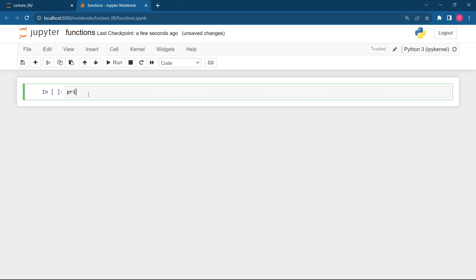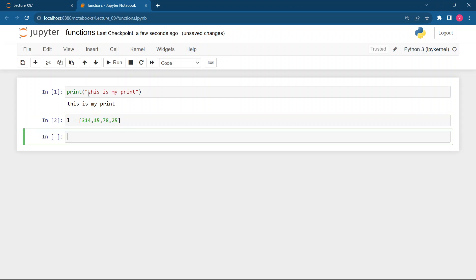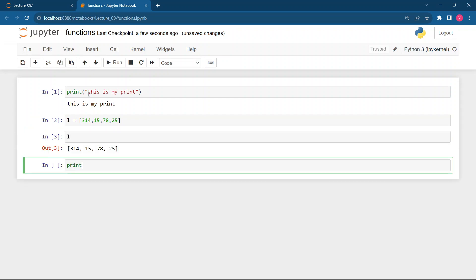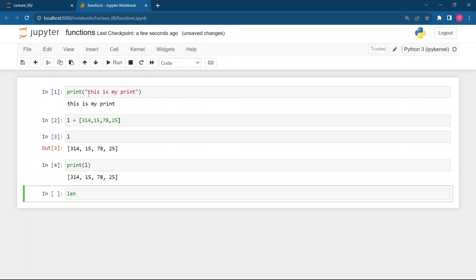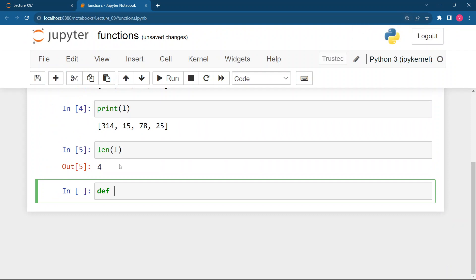In Python, what we were doing earlier — suppose I want to print any line, I was using the print function. We were creating a list, printing it, checking its length — these are simple inbuilt functions. But today we are going to see user-defined functions: how we can define our own functions in Python. This is the keyword `def`.